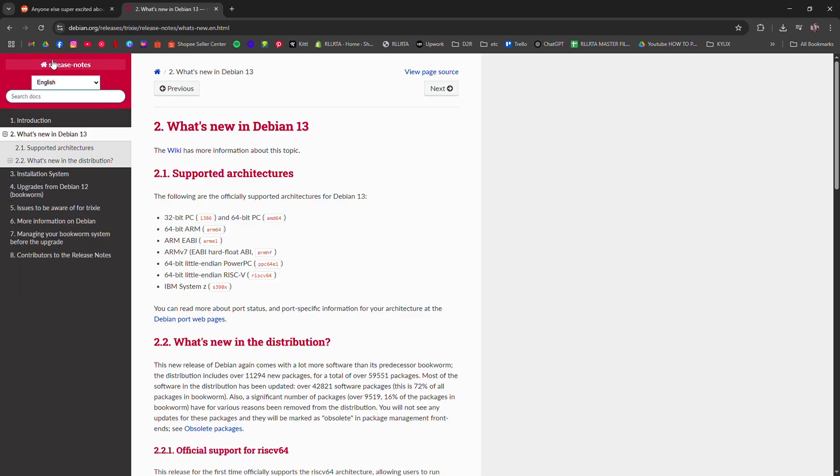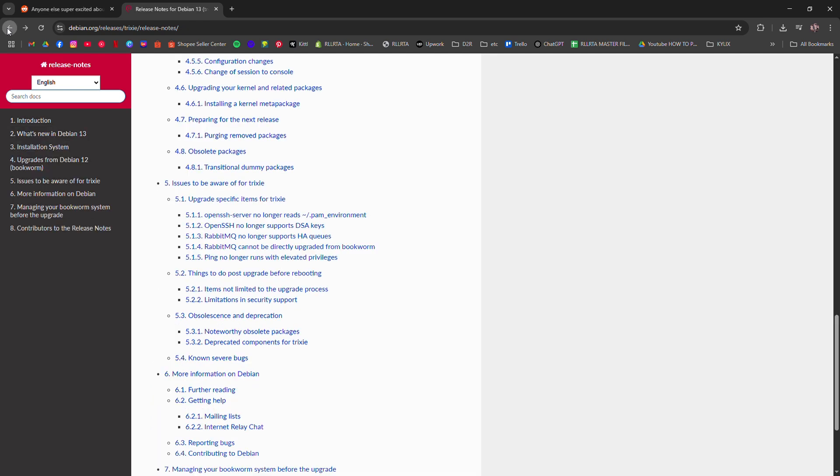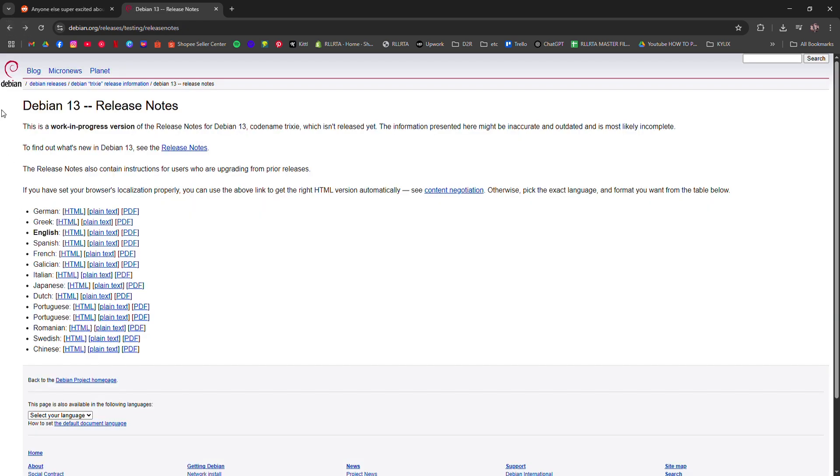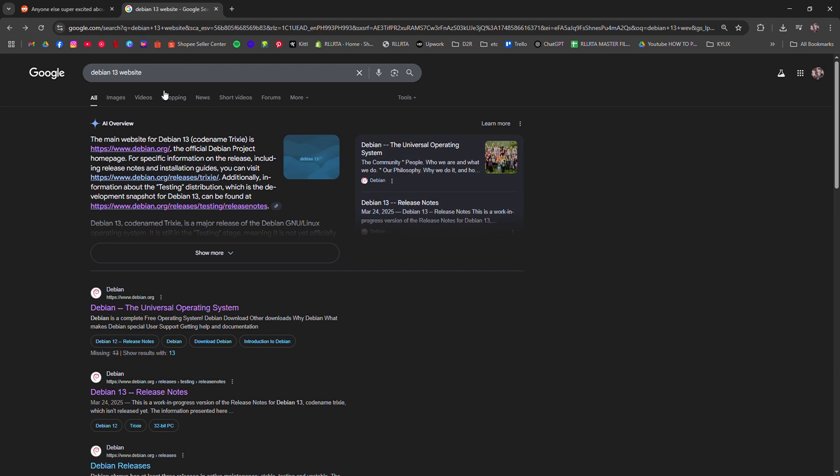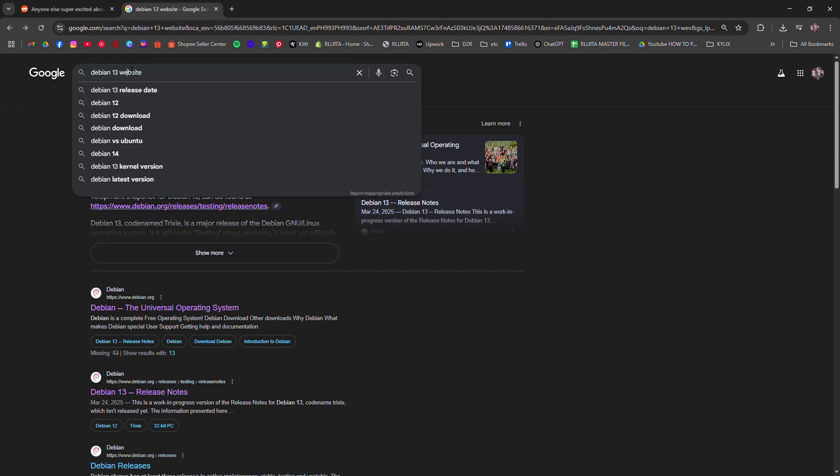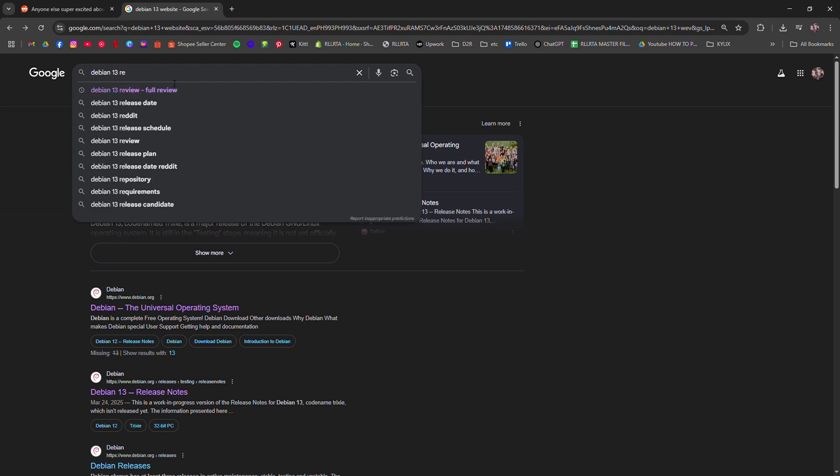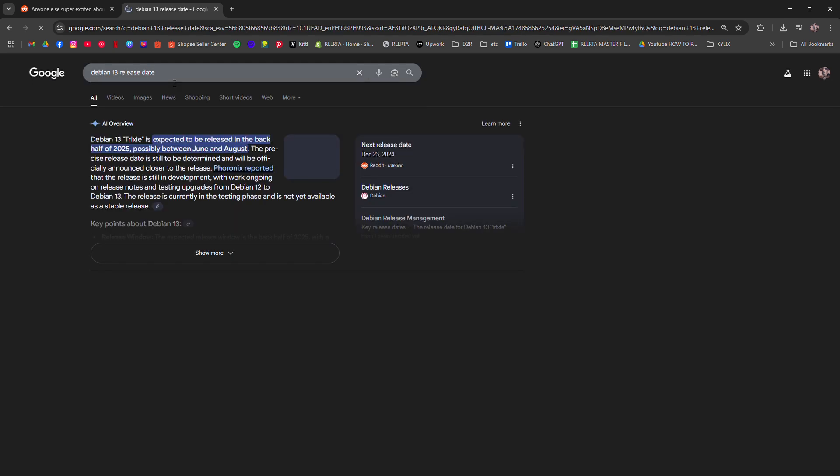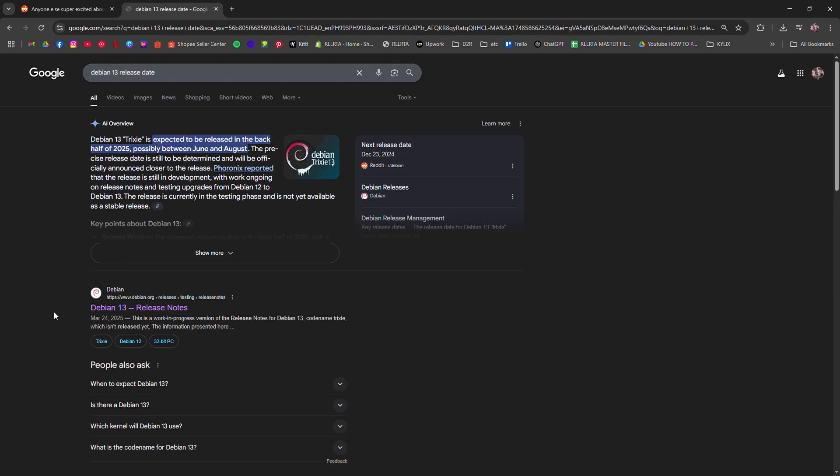Debian 13 isn't built to impress beginners with bells and whistles, but for developers, sysadmins, or anyone who just wants a no-nonsense system that won't break with the next update. It's dependable. It's not exciting, but that's kind of the point.